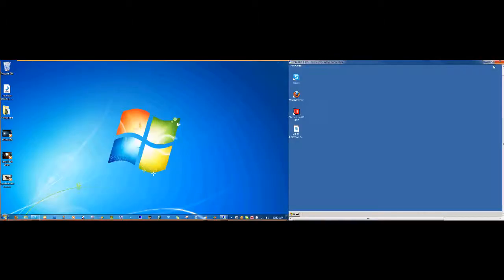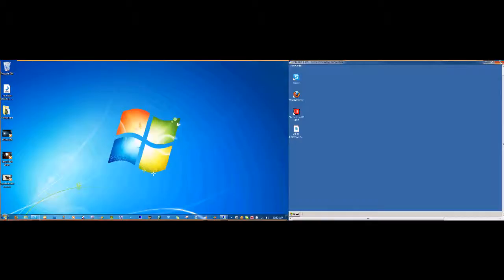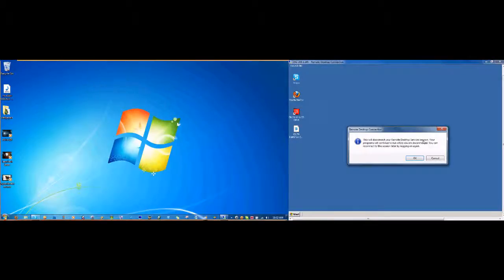You can do Windows 7 to Windows 7, Windows 7 to Vista, Windows 7 to XP. But you can't do Vista to Windows 7 for some reason. So let me exit that out and we'll say okay.